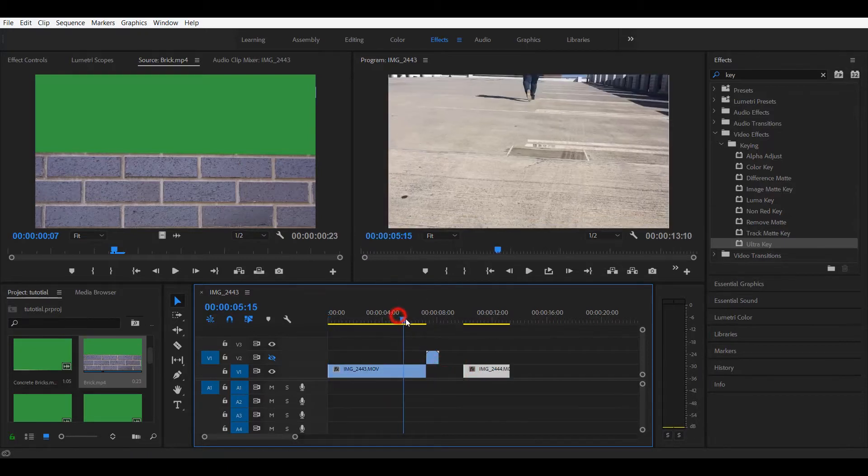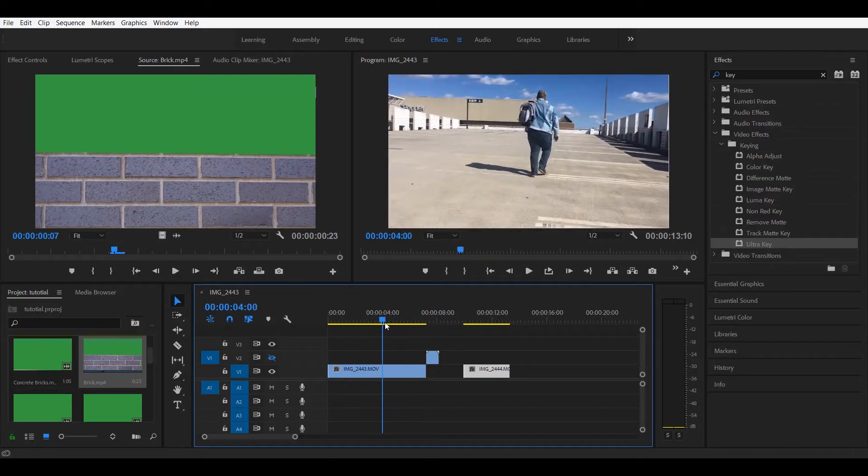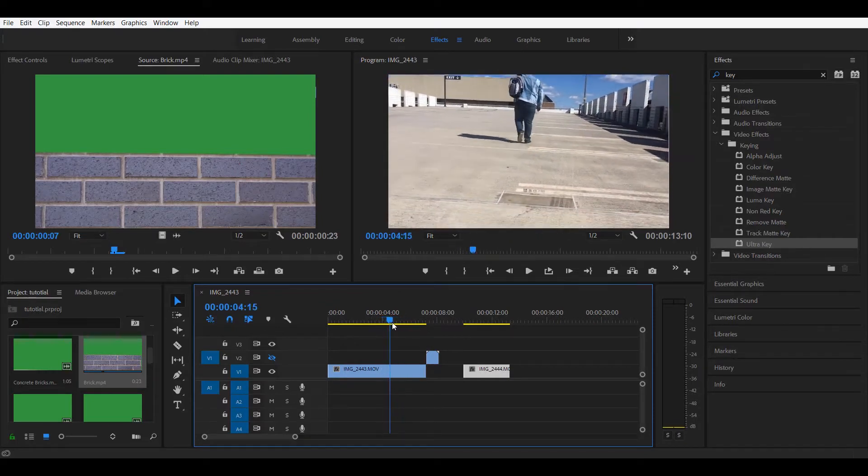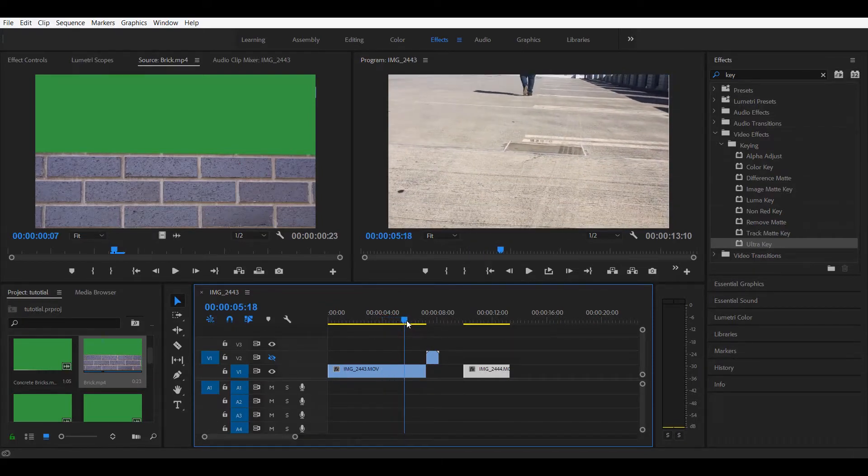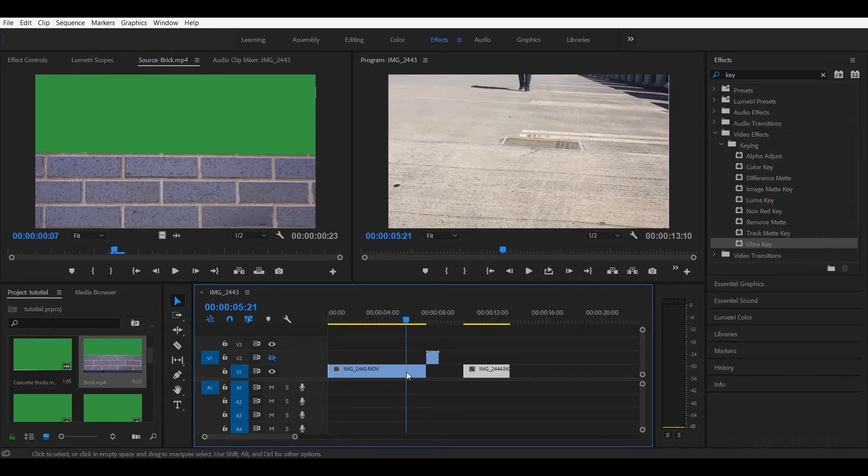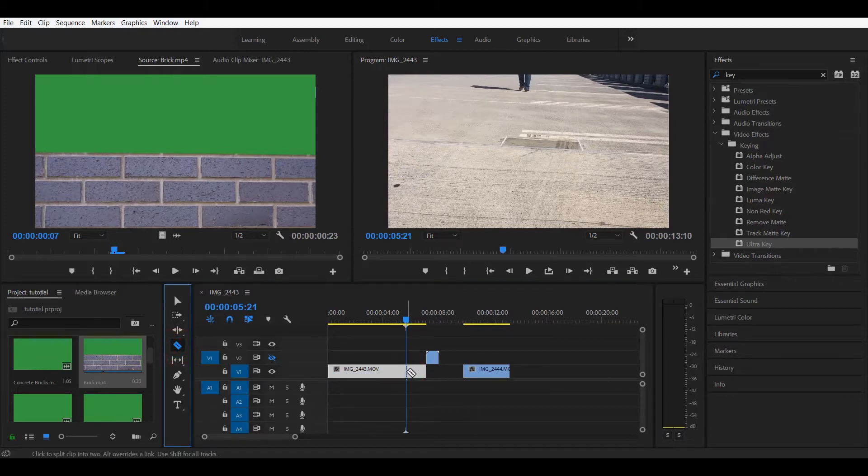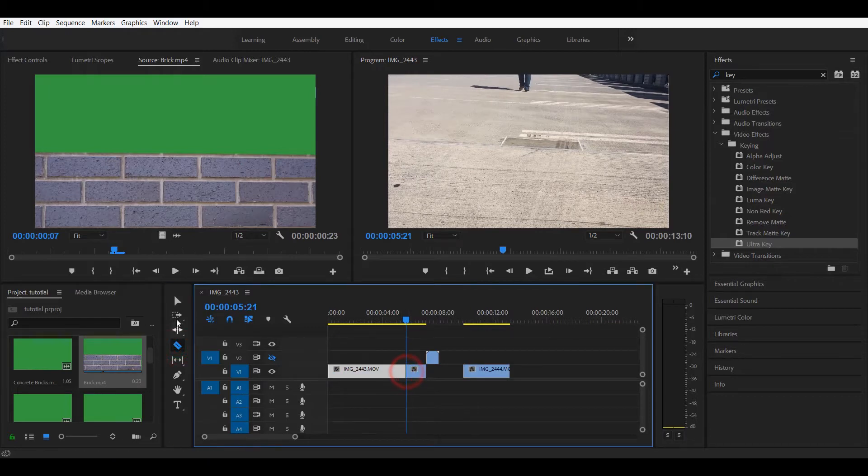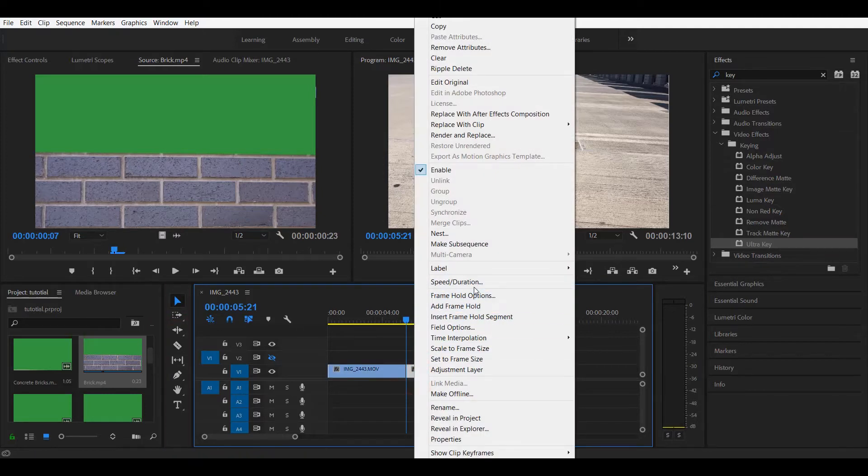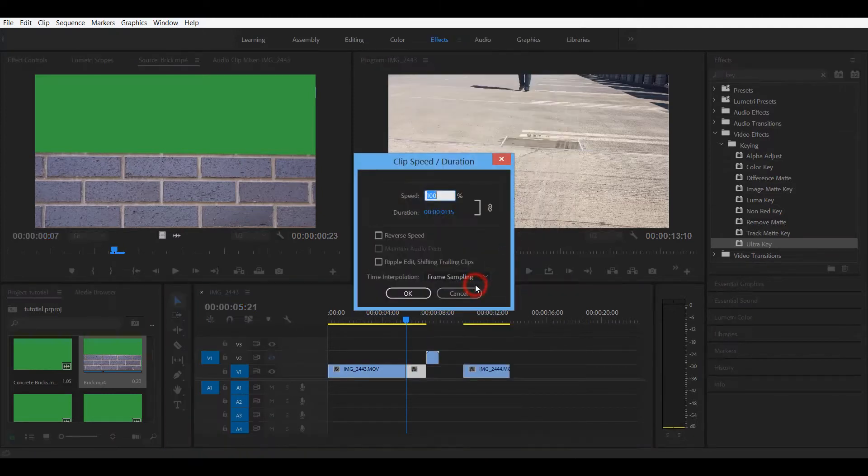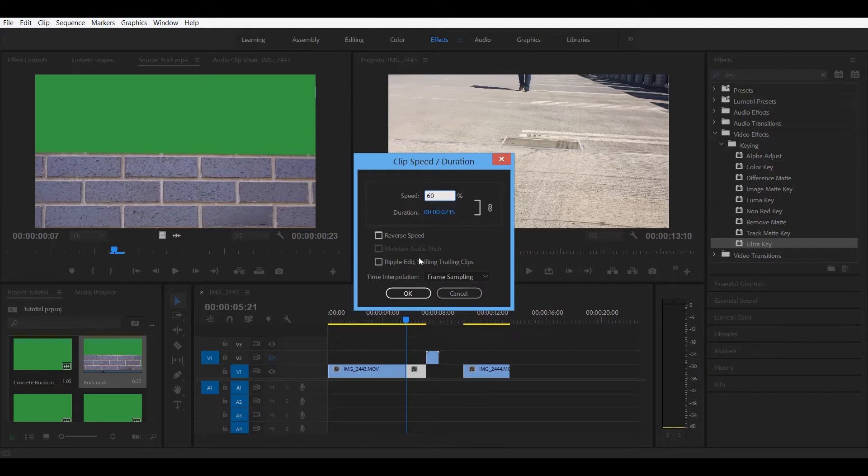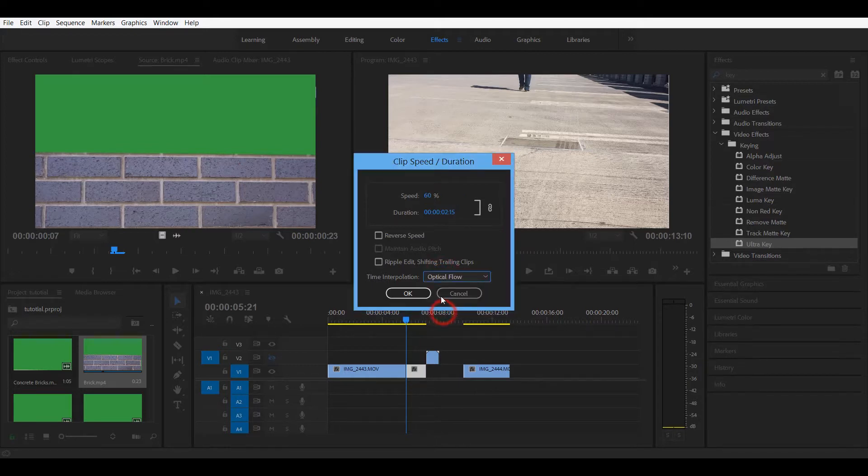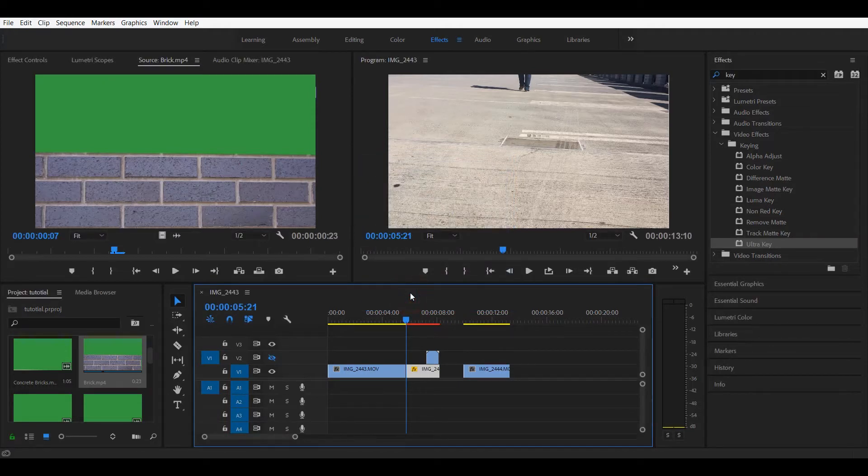Another thing you want to do is to slow down your video where the transition is going to take place. So we're gonna make a cut right here before the transition starts. We're gonna right click, speed, and change the speed of this. Slow it down by 60%. Change to optical flow so we get that smooth motion.